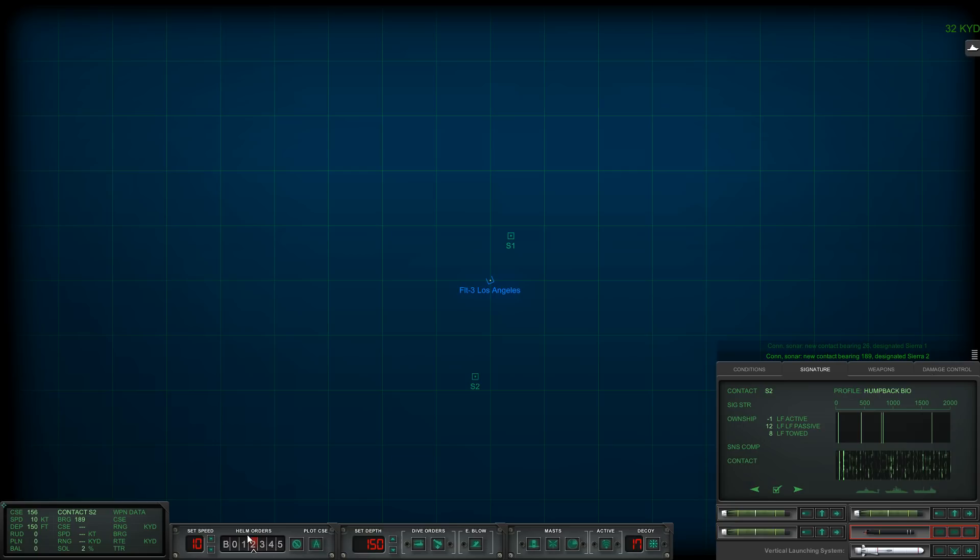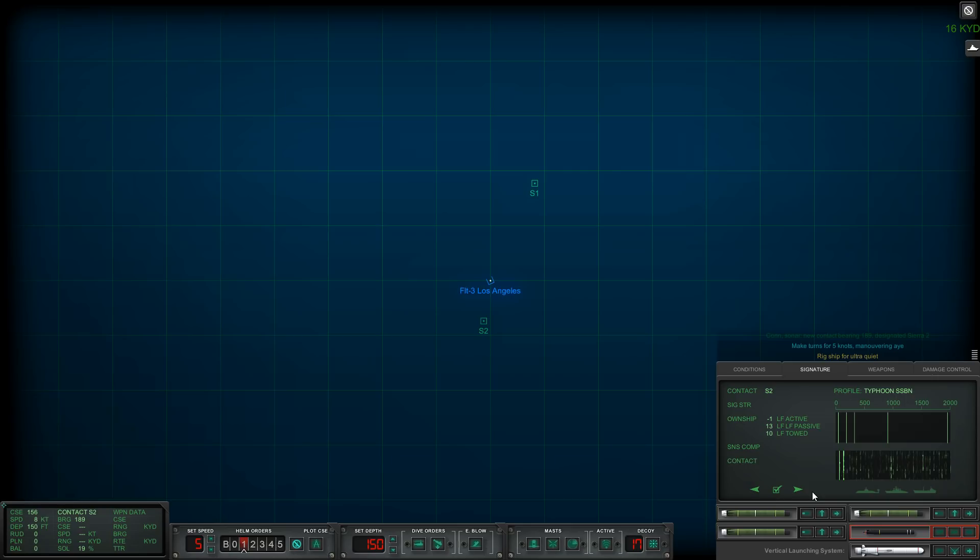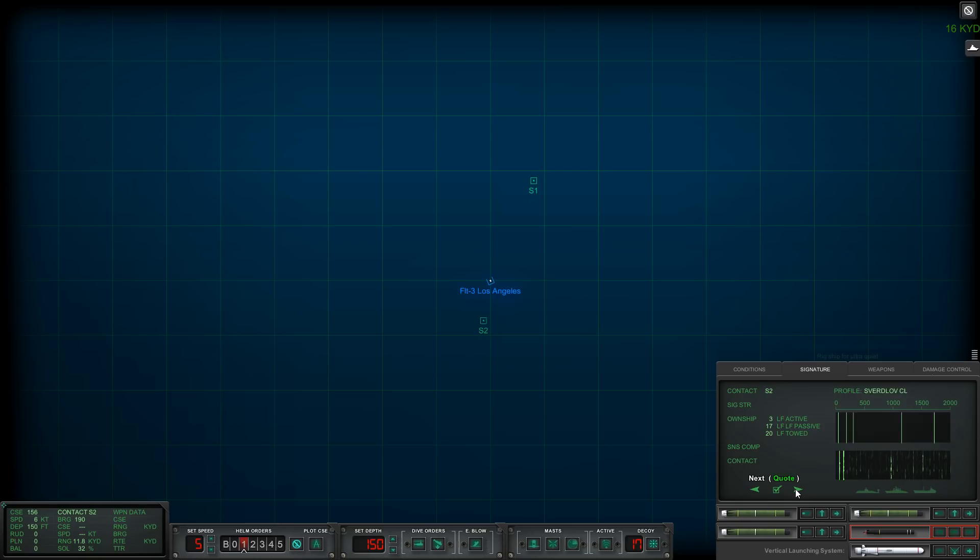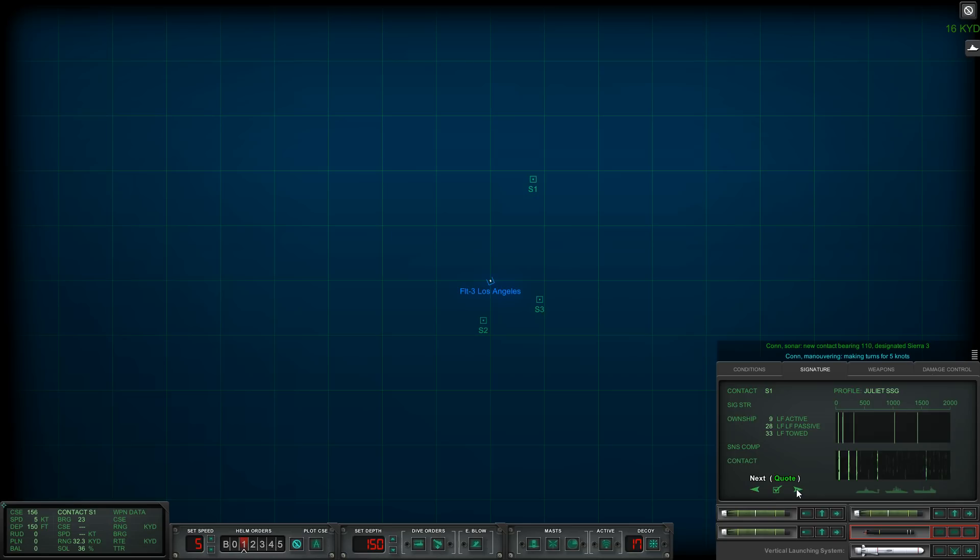We have two contacts already. Let's go ahead and begin trying to identify these guys. Let's drop down to five knots and rig ship for ultra quiet, go for silent running. This is a sub right here, sierra two. It's looking like a submarine to me, maybe it's not though. Actually I think it might be a surface ship.